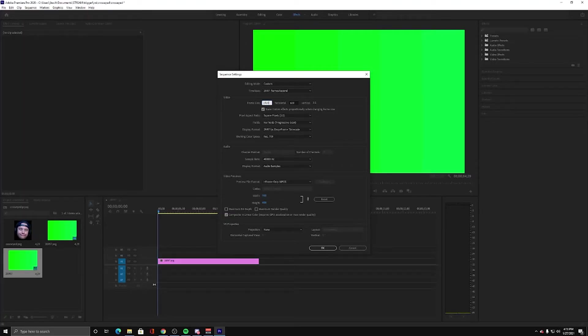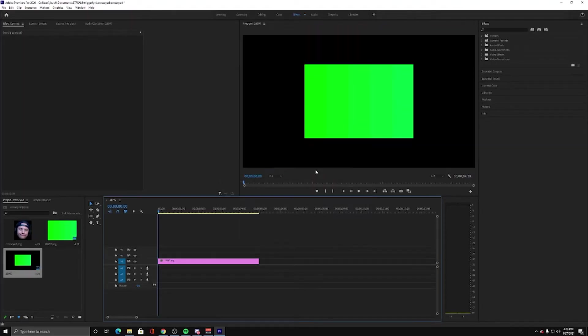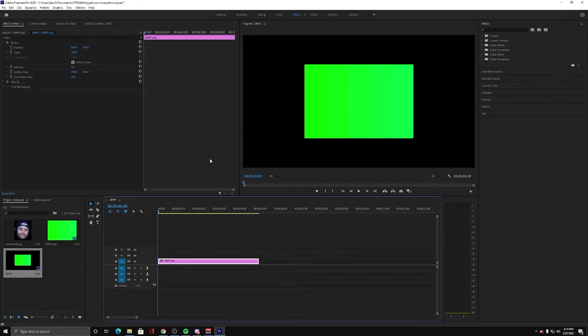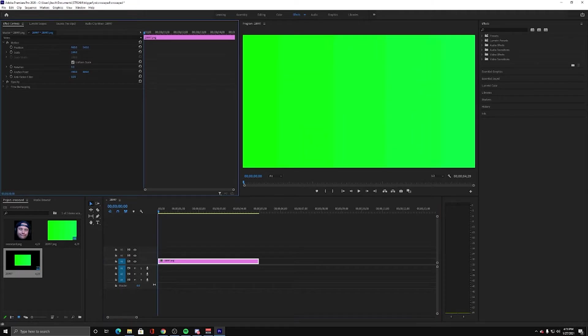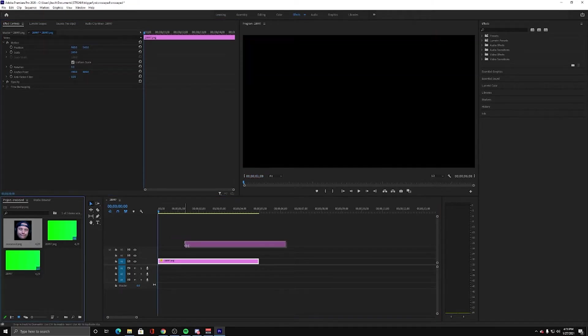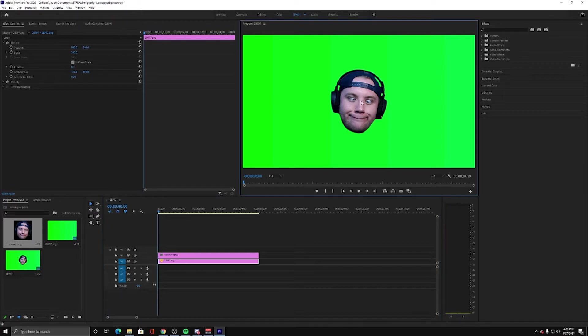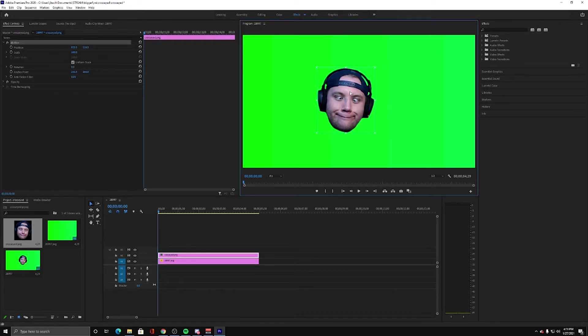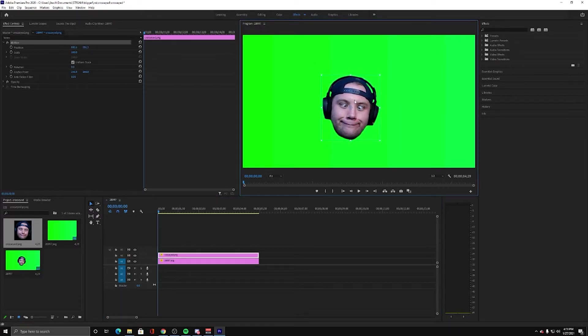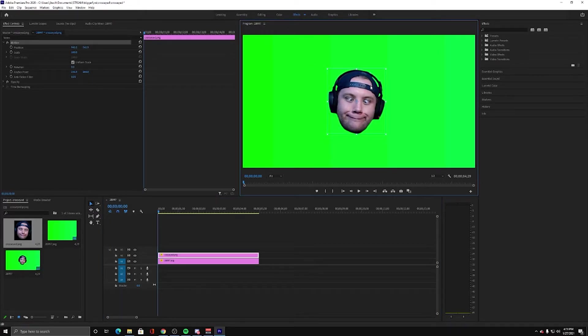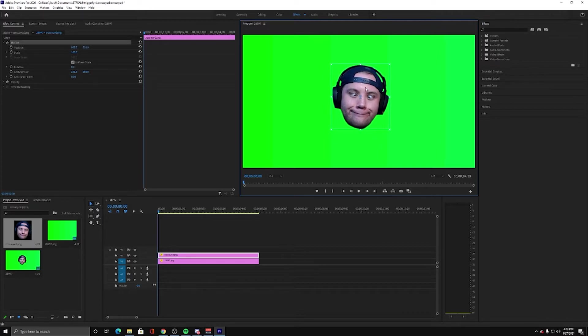So now my sequence is 1920 by 1080. Everything that I'm doing is just in the effects tab. I'm going to scale this thing up so it takes up the entire frame. And then I'm going to drag this picture onto the green screen. Since it was saved as a PNG, there is no background on it.